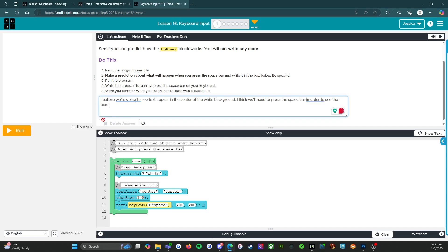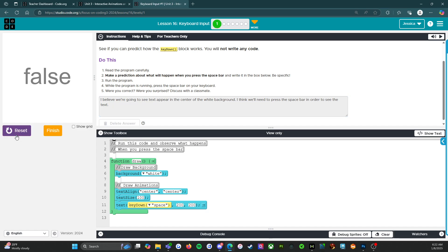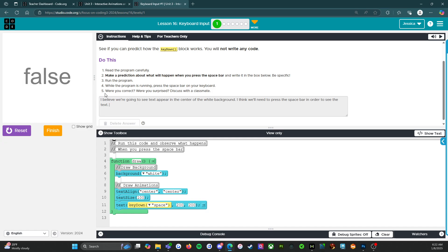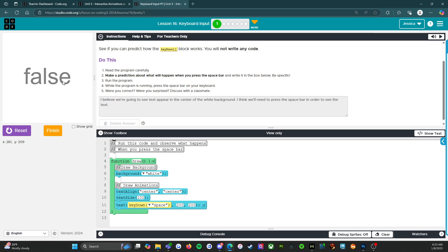So let's see if I'm right. So we're going to run it. Oh, so we see false. What happens when we press space bar? Ah, okay. So we do see text appear in the center. However, I thought it wasn't going to appear until we press the space bar. Instead, when we press the space bar, it changes from false to true. That is interesting.